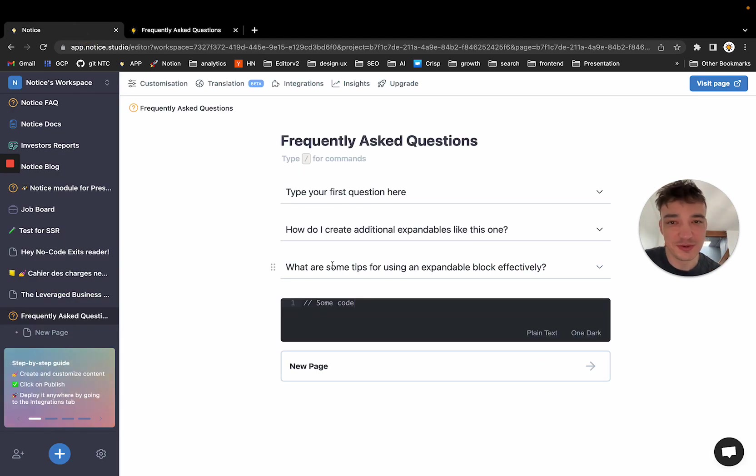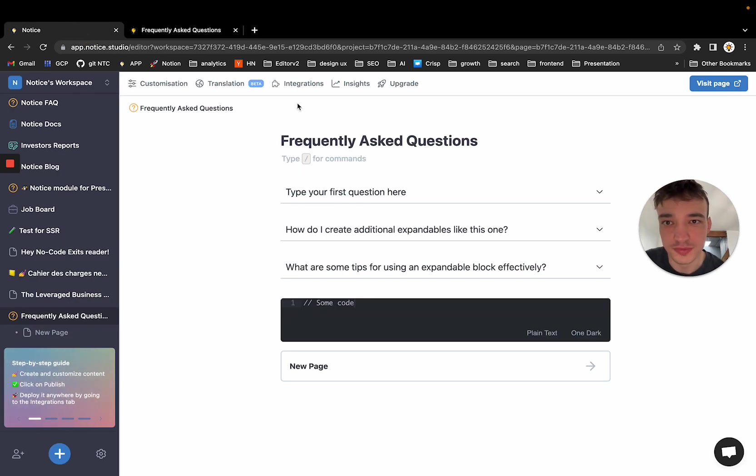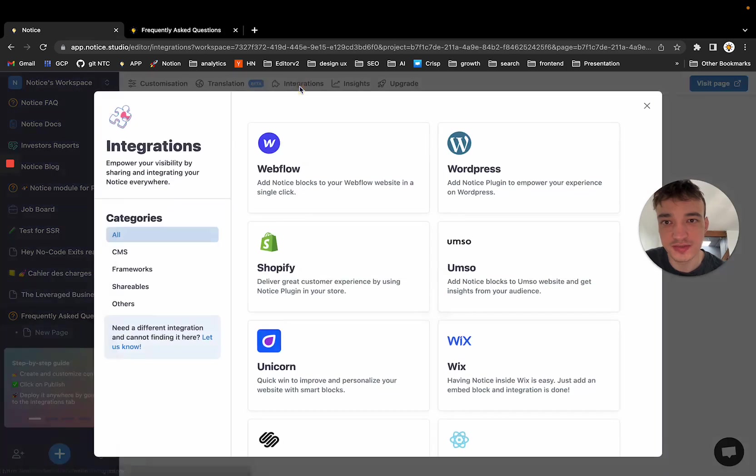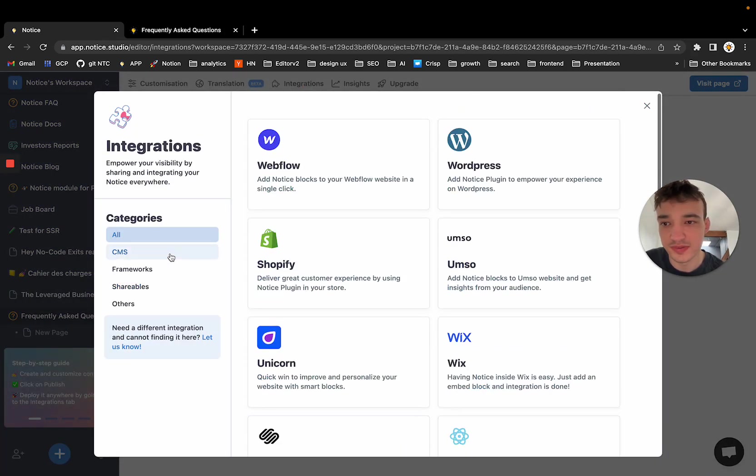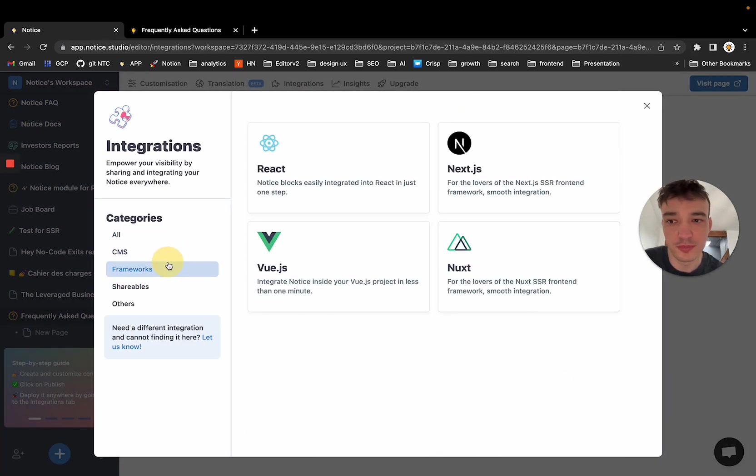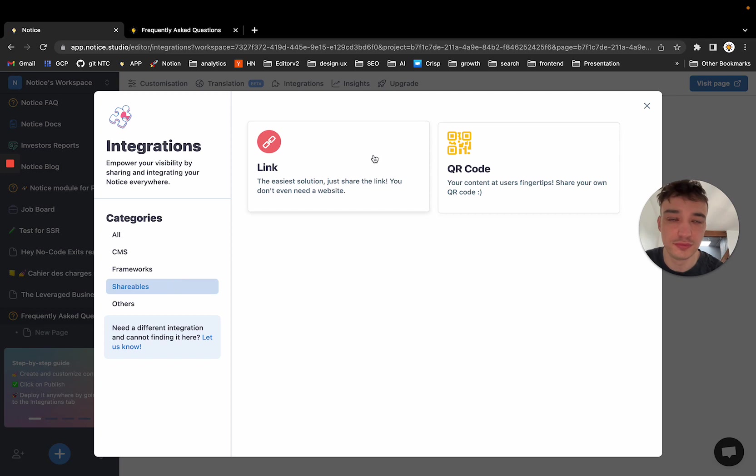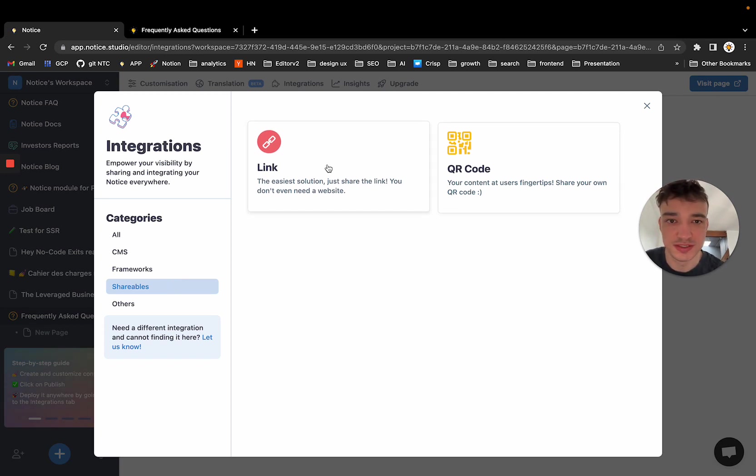But Notice really is powerful when you use the integrations. So we have plenty of them for CMS, for frameworks, but also, as you just saw, you have a hosted version of your Notice on the web.